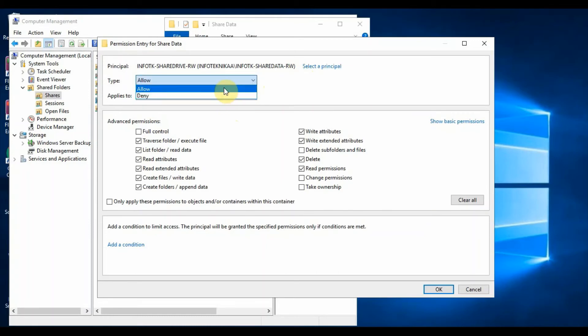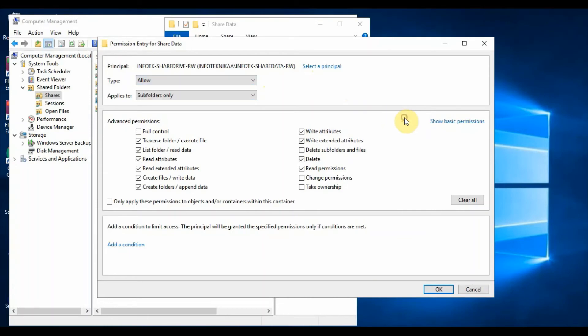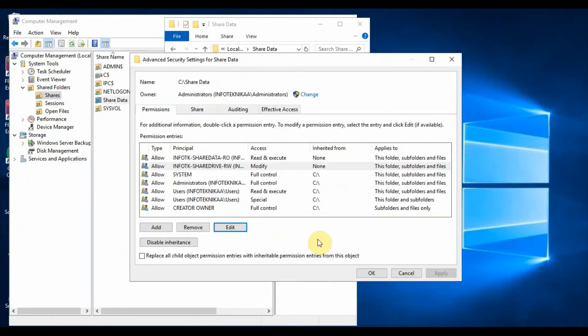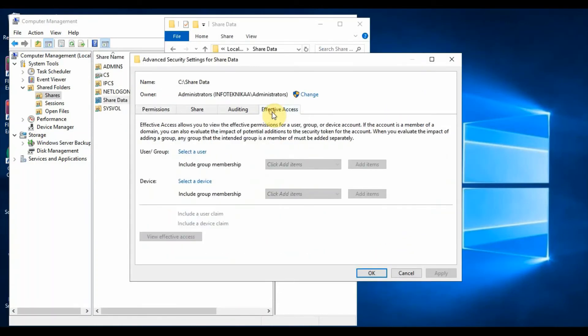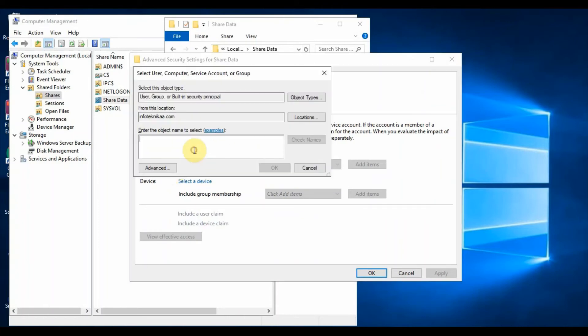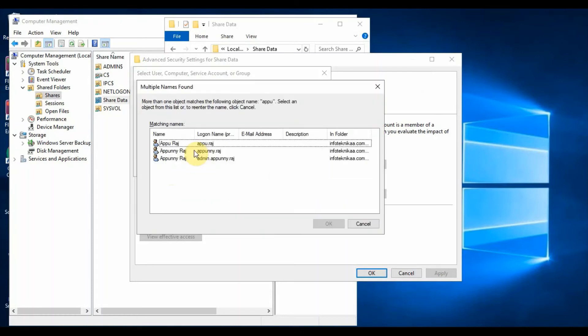Now we will see whether a user has permission to the folder or files. For this we use the option Effective Access. Select the tab Effective Access, then under User/Group provide the user name, then click the tab View Effective Access. This will clearly show the type of permission the user has.